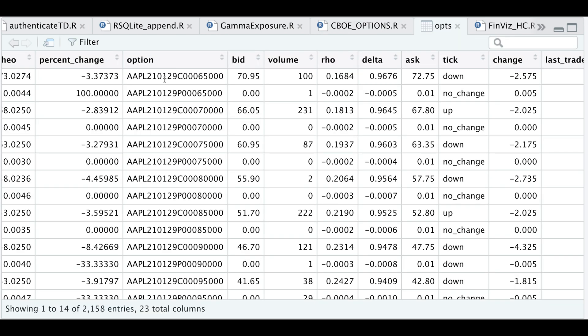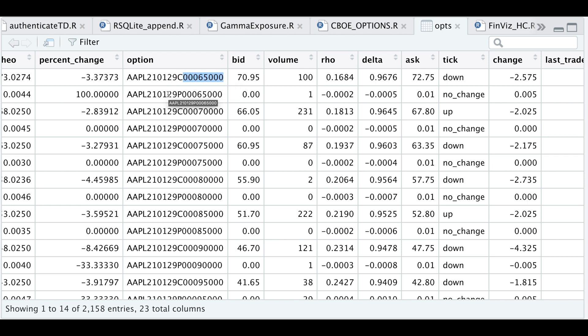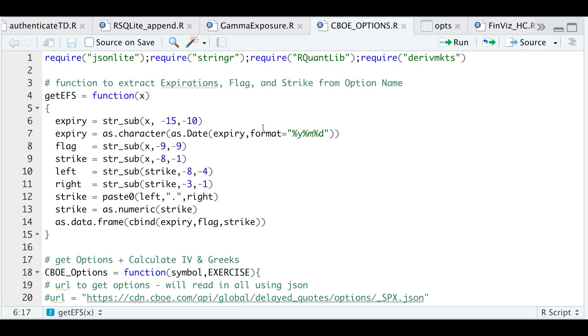So if we count backwards, negative 15 starts here and negative 10 should stop there. So this becomes my expiration date. And then I'll repeat the process to extract the call or the put. And then the remainder just becomes the strike. And notice I'm starting backwards. The reason for that is that tickers are usually variable in length. So starting from the beginning of the string makes it a little bit harder.